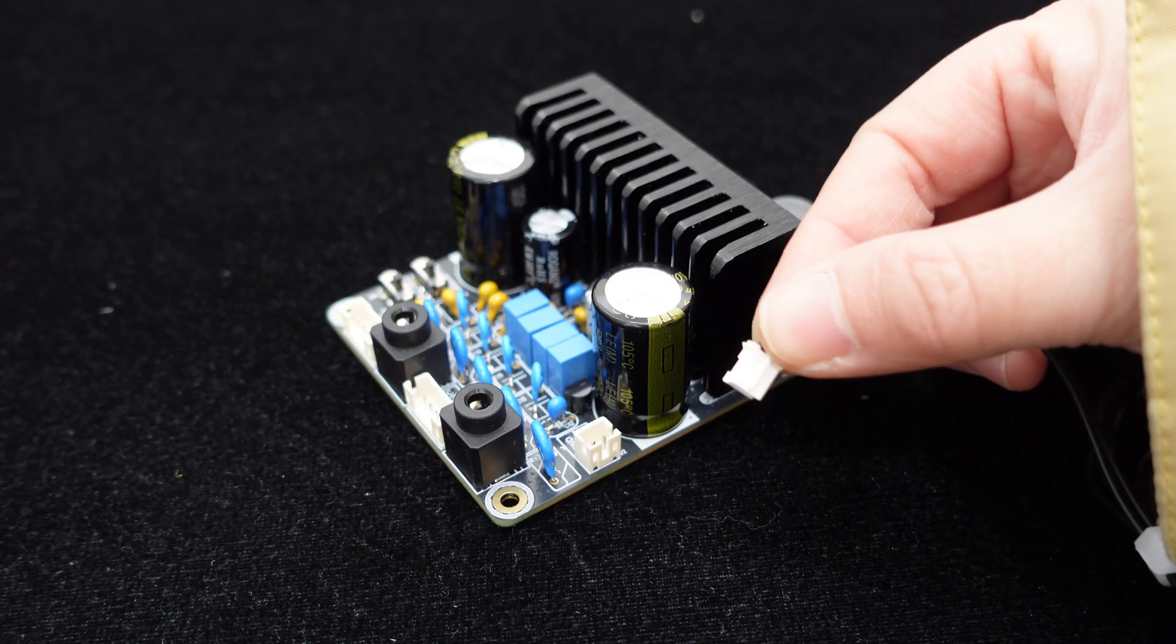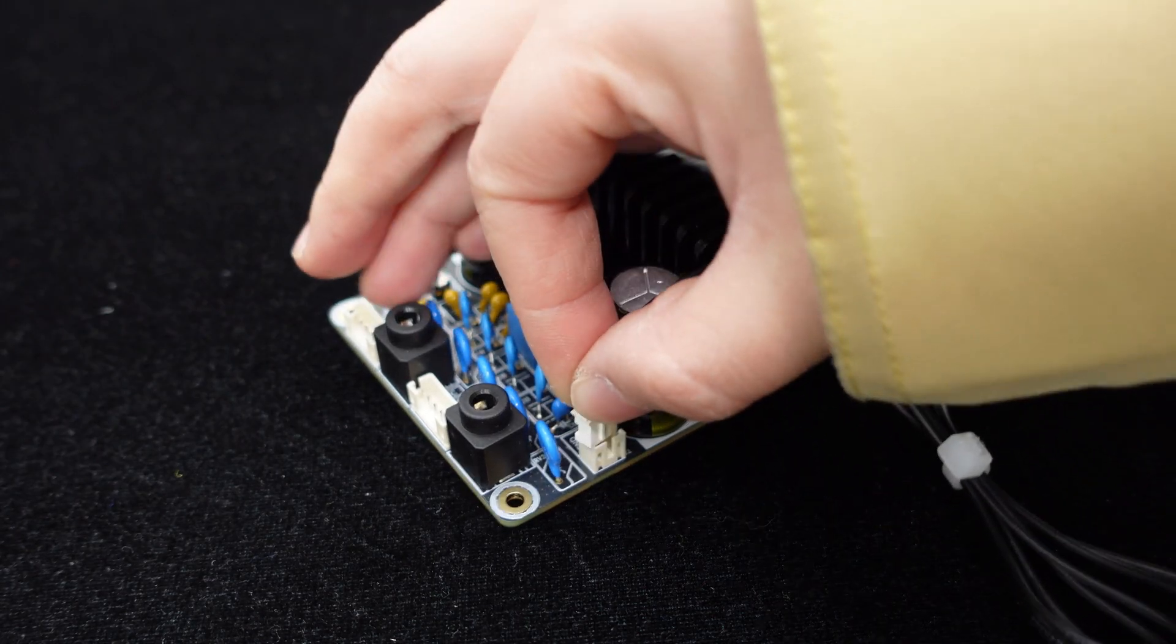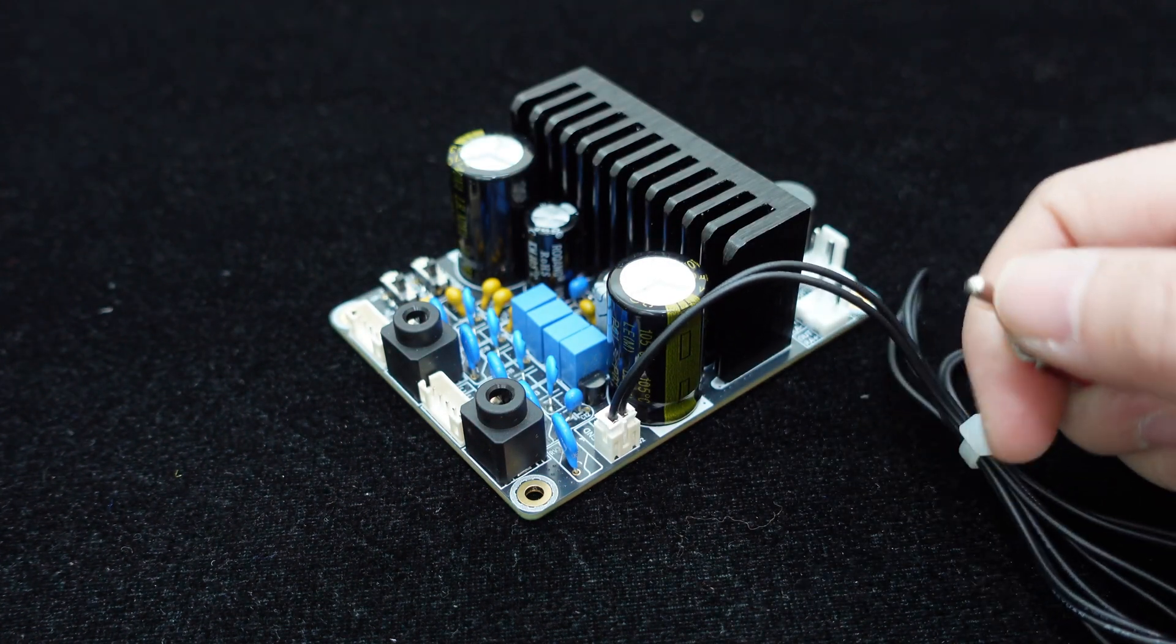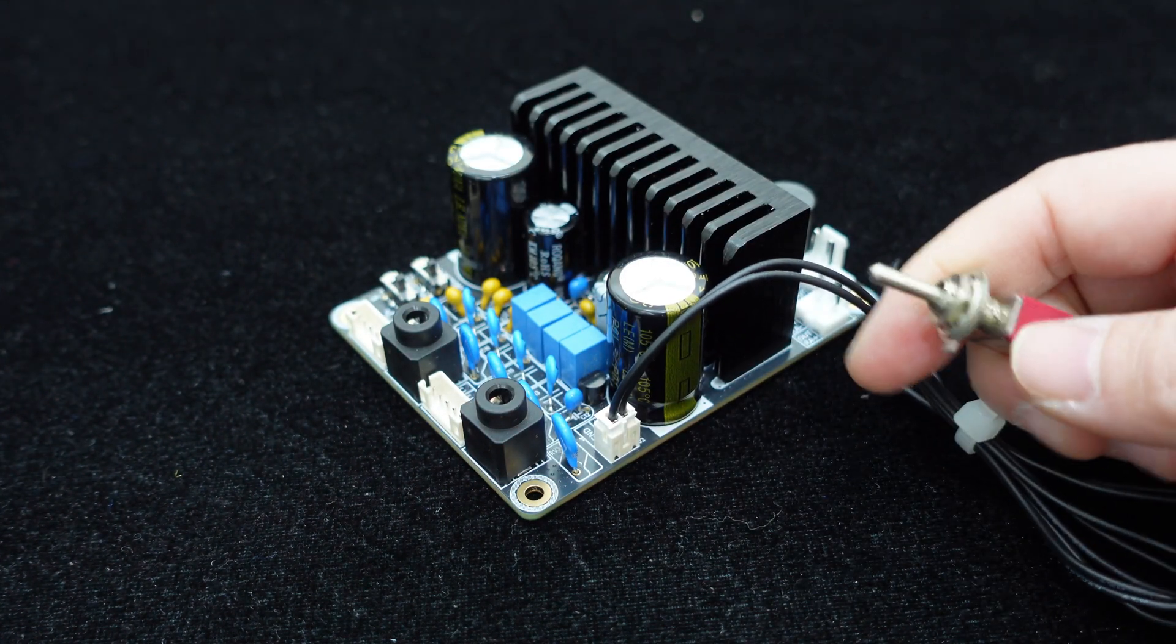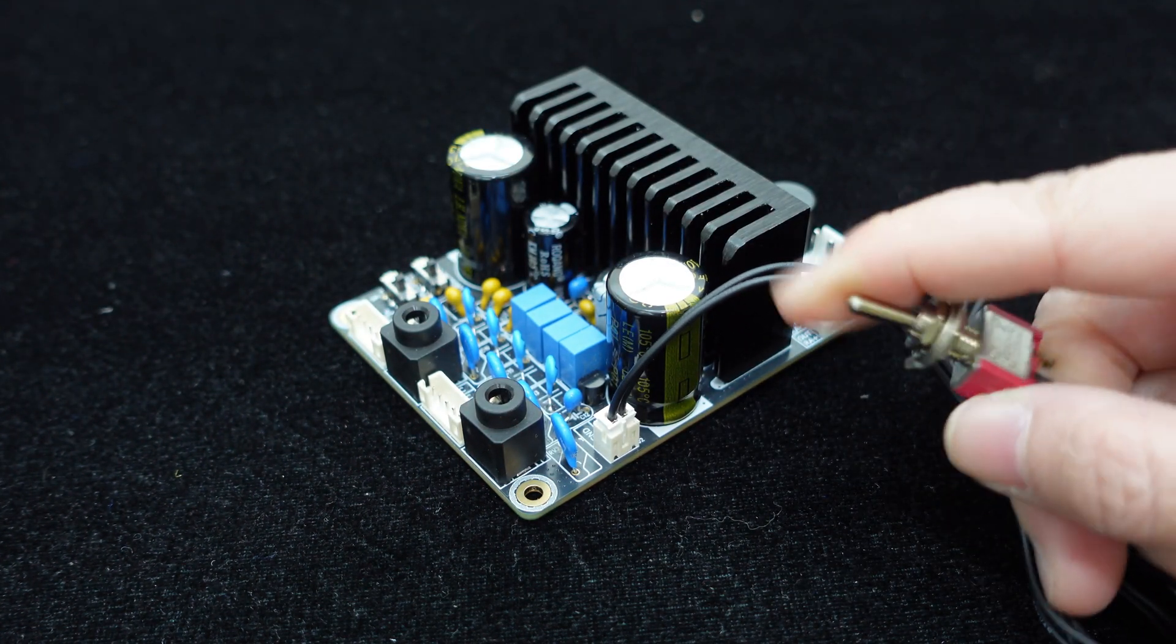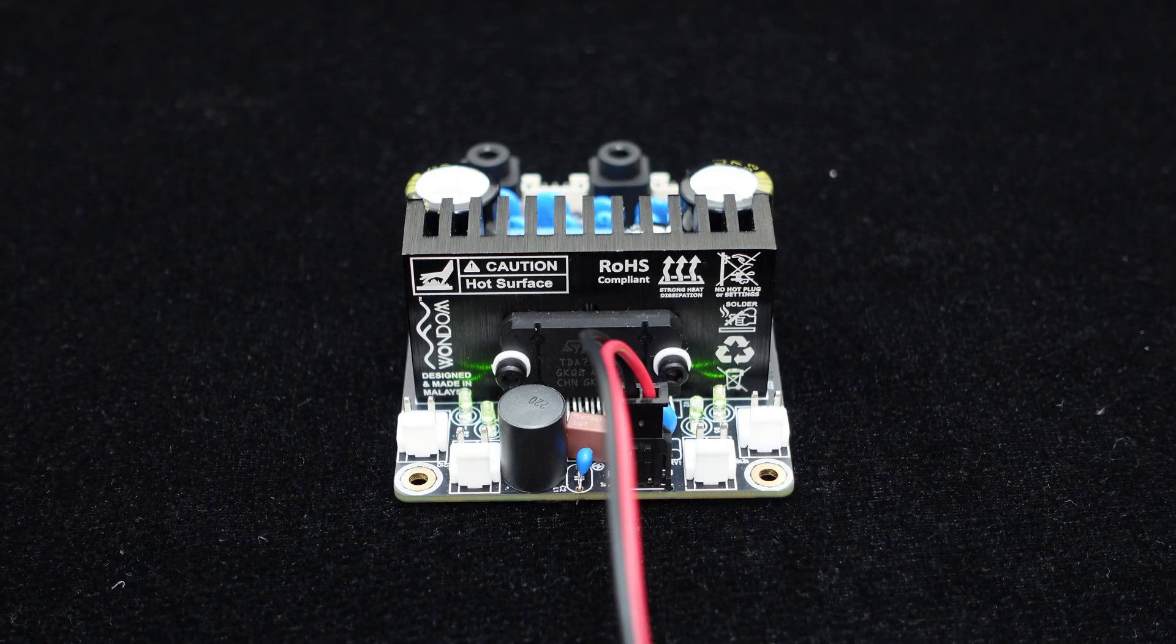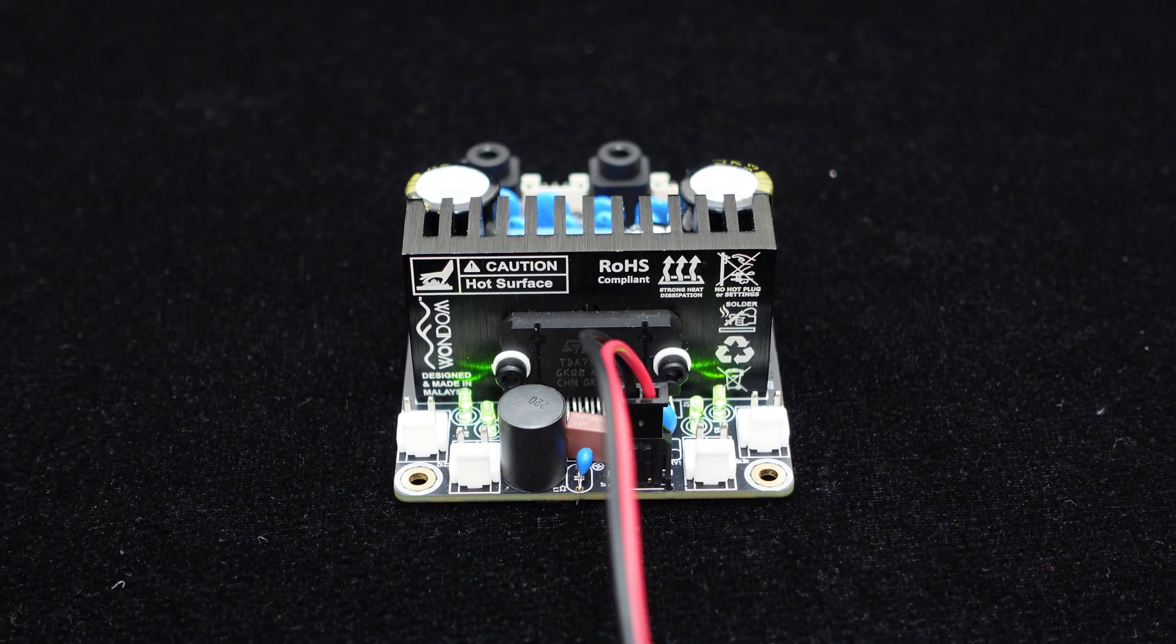Furthermore, the board provides a mute control interface; short-circuiting mute with GND activates the mute mode. The power indicator light keeps you informed about the system's operational status.